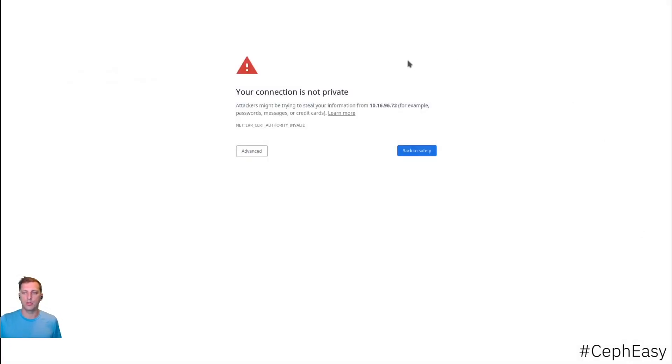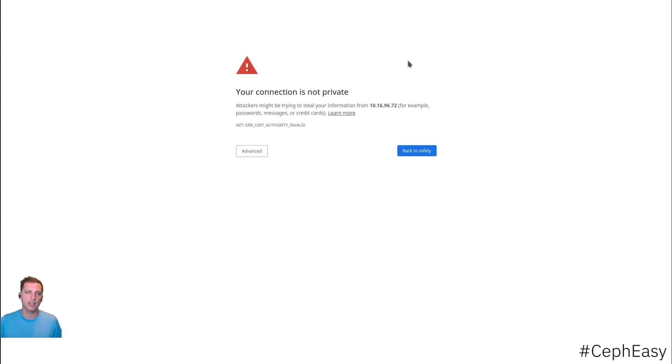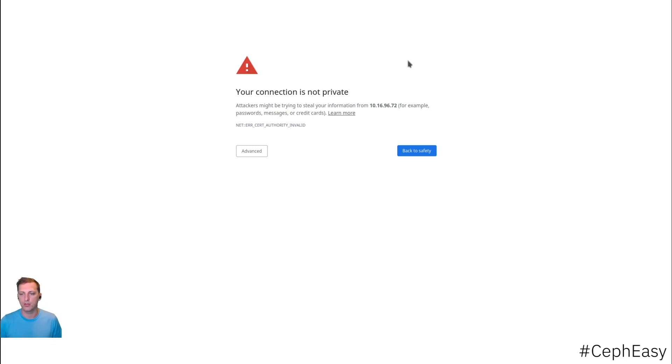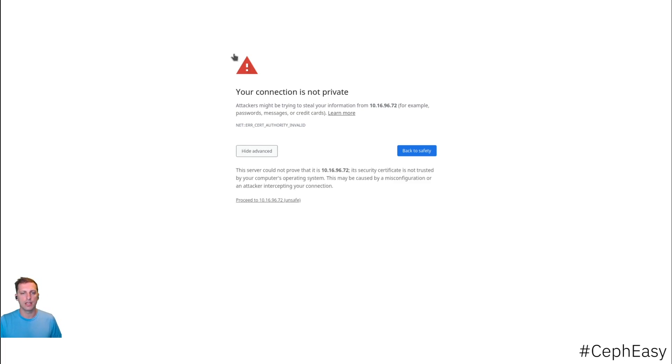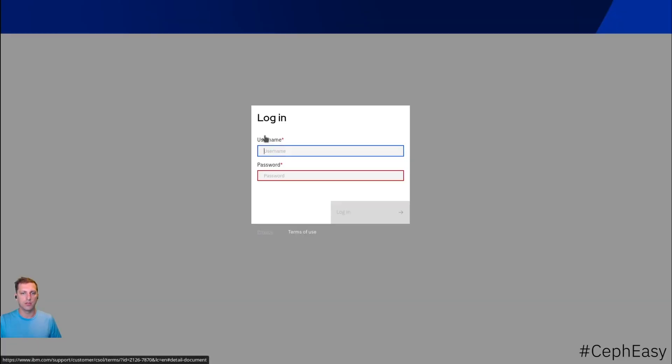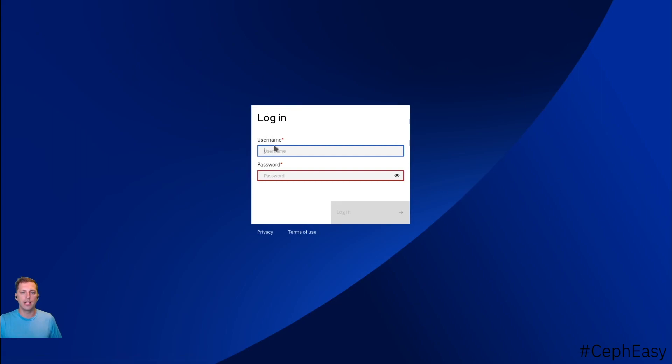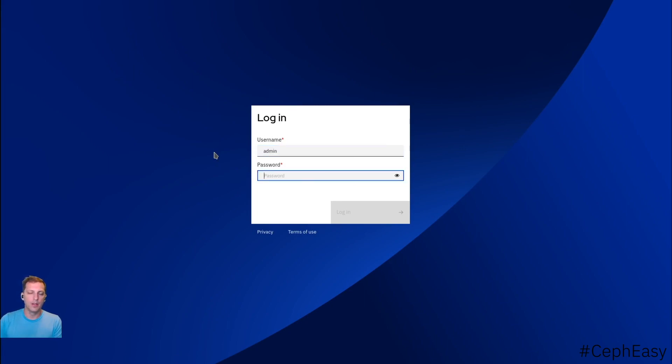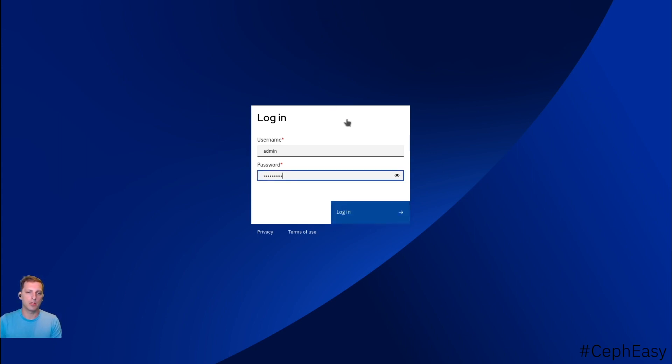The first thing you will notice when you connect to that URL is that this is a self-signed certificate. The base installation just creates certificates itself. So we can just ignore these warnings for now. And then we reach the login mask here. We get the first login information right from the bootstrap command.